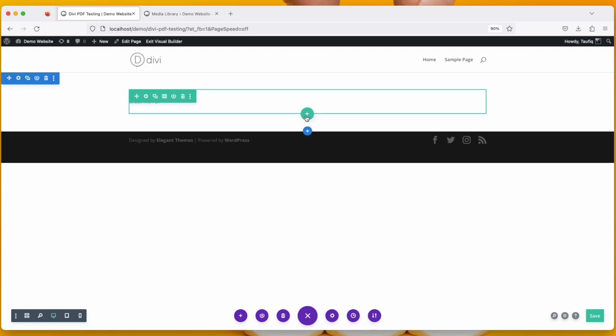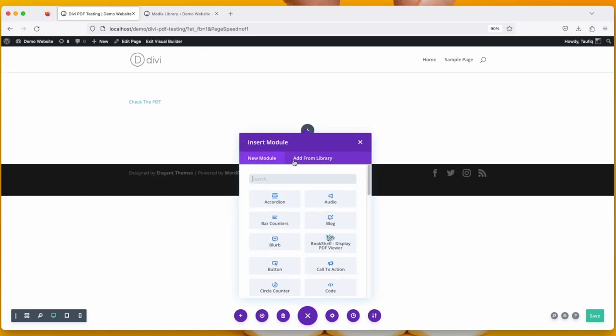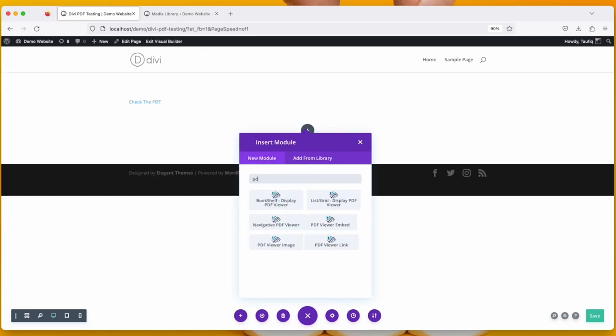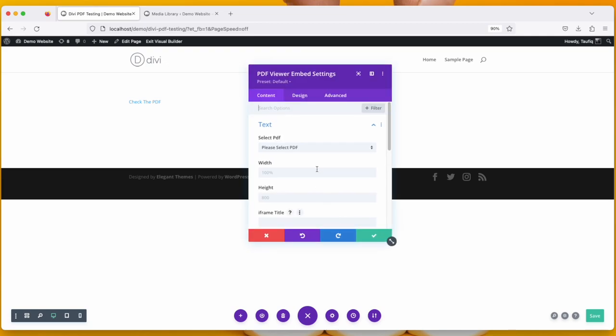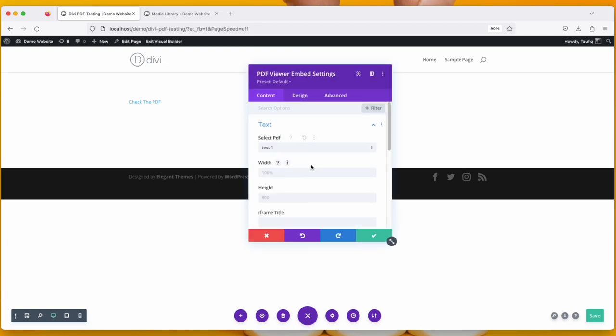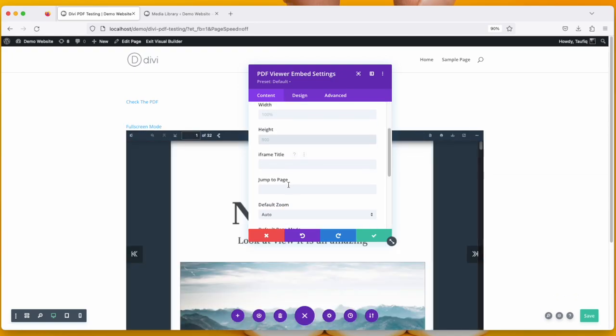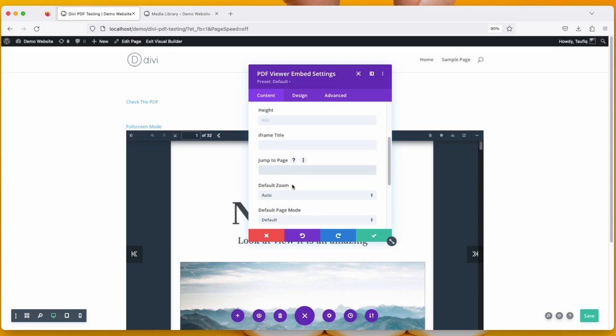The third option that we're going to see is PDF Viewer Embed. It will embed a PDF viewer inside this page. So take this, select the PDF that you want, then put the width and height, the item title, and jump to page number. Jump to page number is the number that automatically it will move to that page.